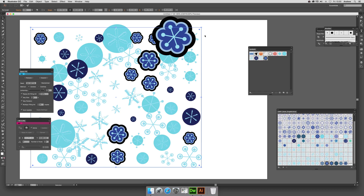This is available from Astute Graphics — it's a plugin from them and they've got a range of other ones as well, like Mirror Me which is really good. I'm also using symbols snow designs from Graphic Extras. You can find them on the Graphic Extras website.